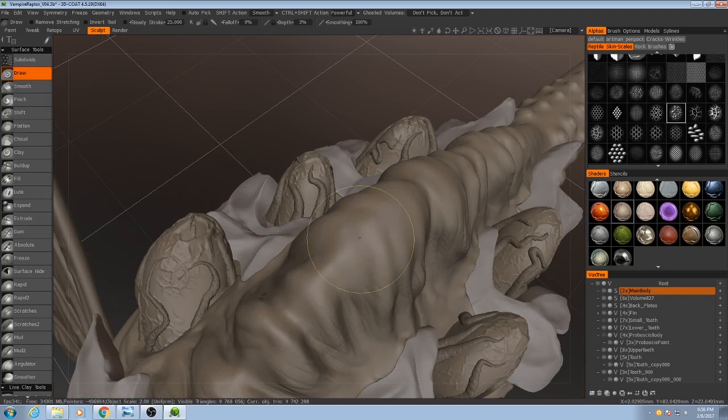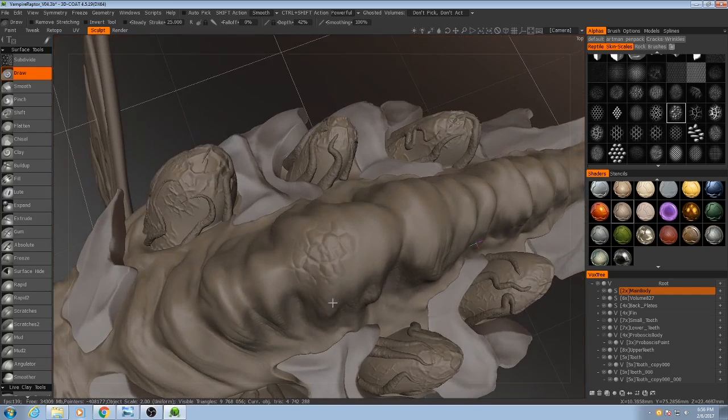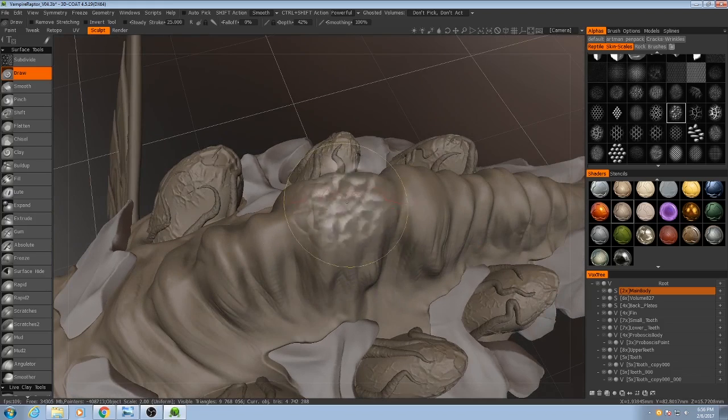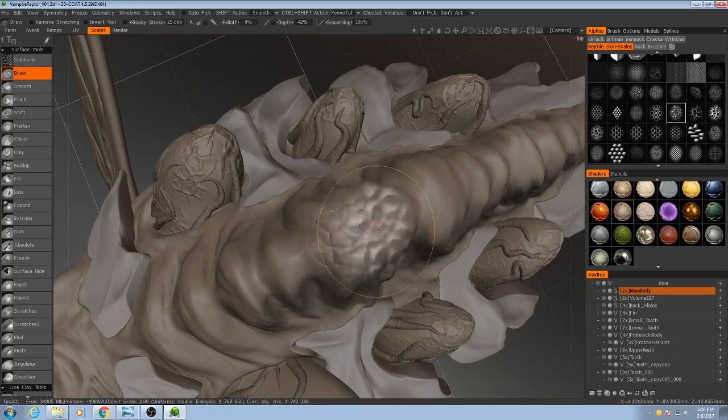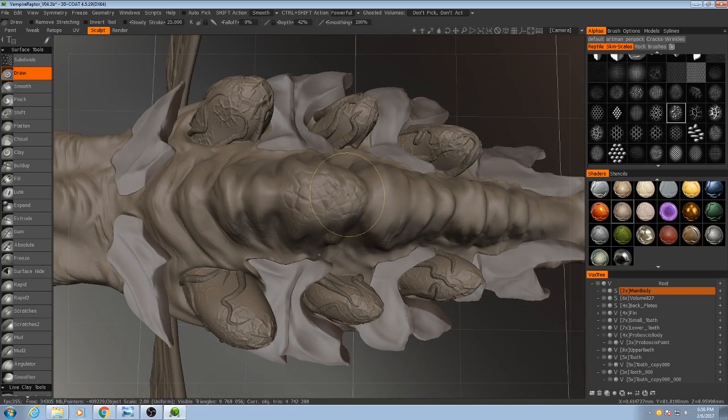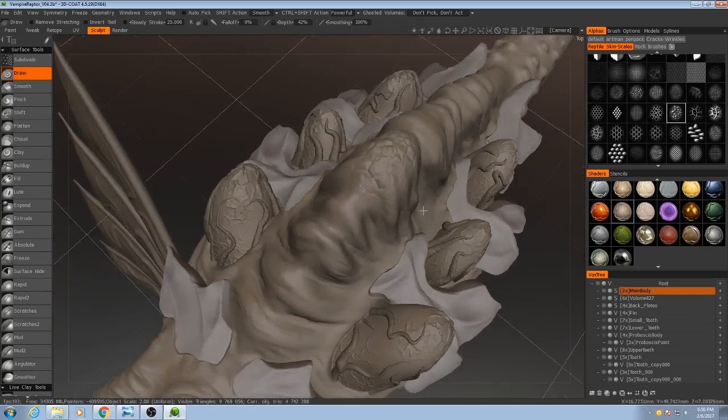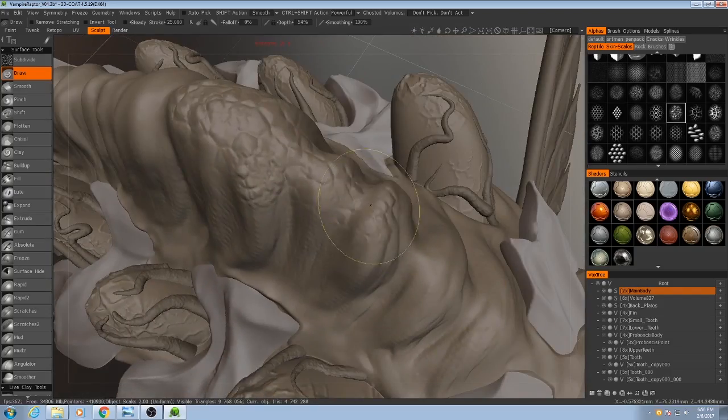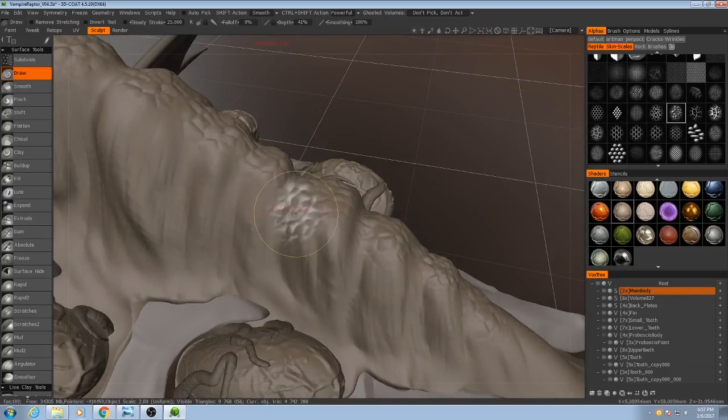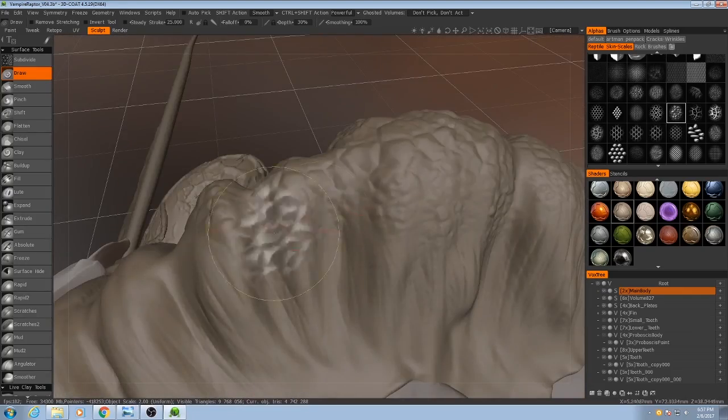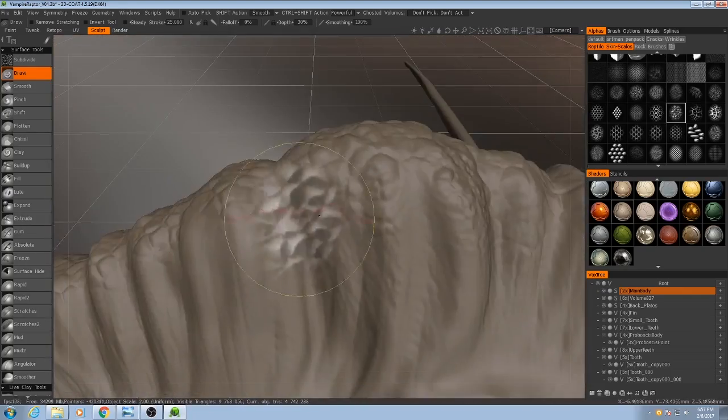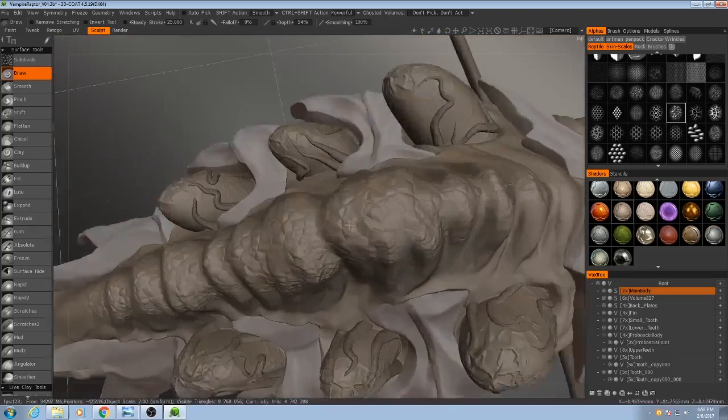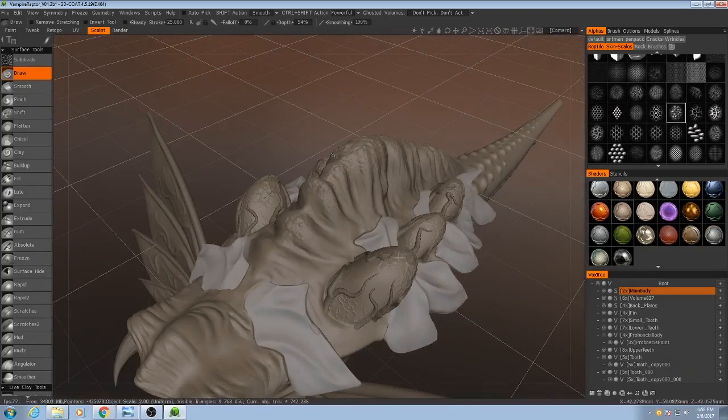Let me increase the strength here a little bit. It's this kind of cell fractal scale pattern, which looks pretty good on this.